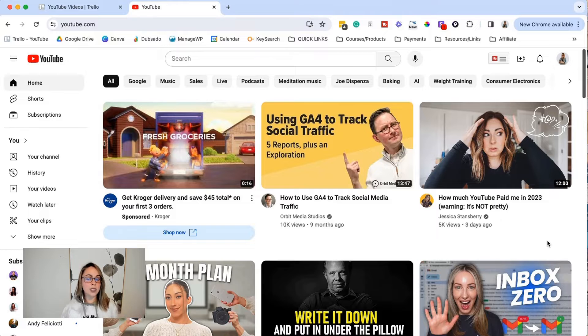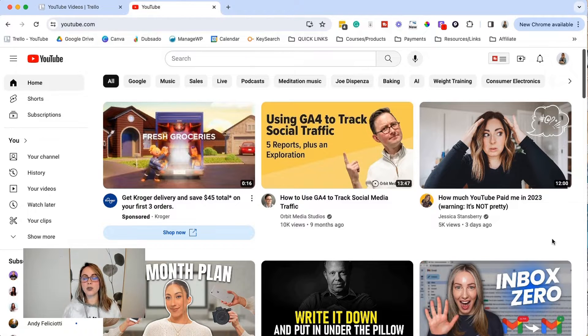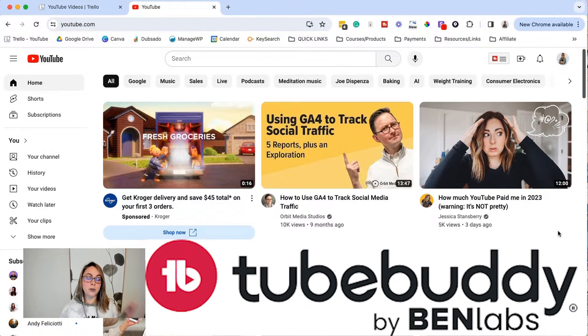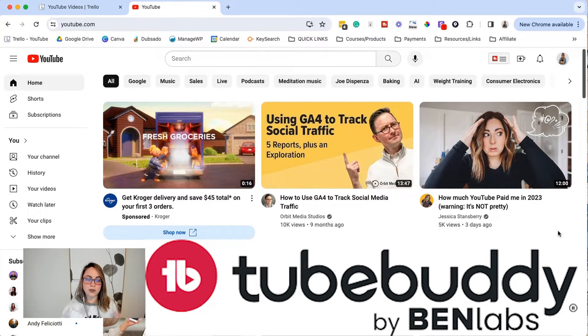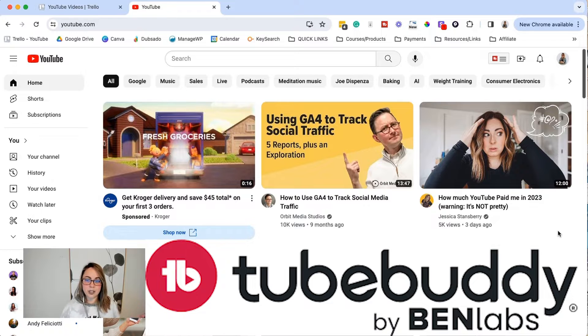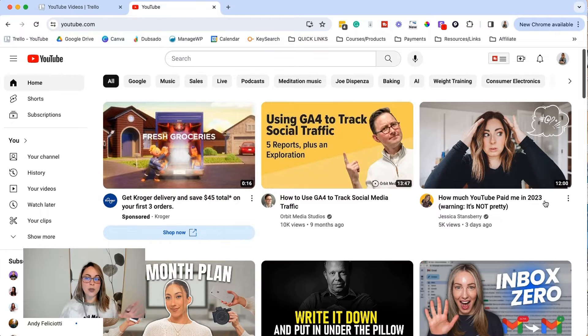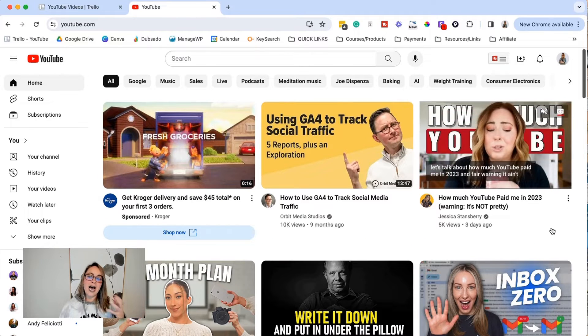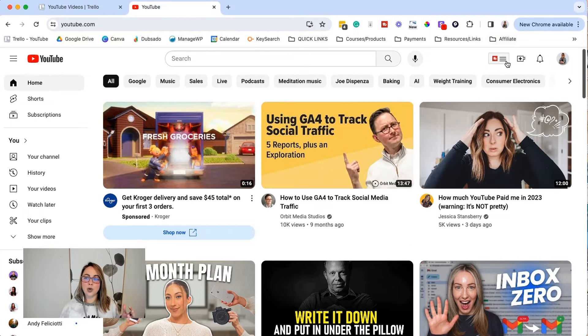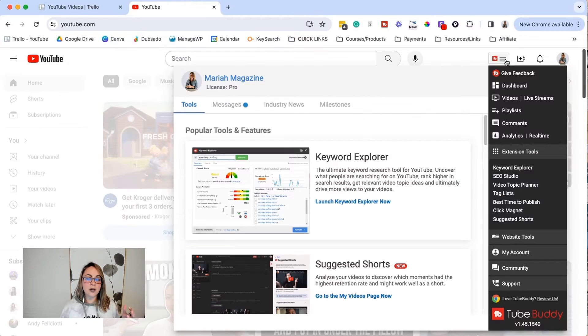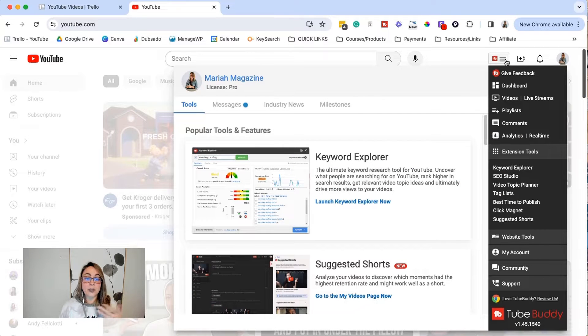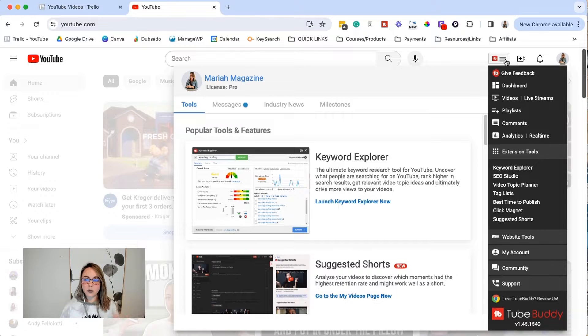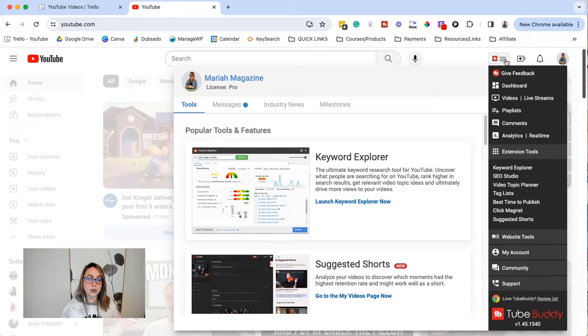All right, y'all. So I'm just going to walk you through my process of doing YouTube SEO keyword research. So essentially the tool that I use is TubeBuddy. It's the one that I've used ever since I started this channel. I know that there are a ton of other options. I've just never dove into the other options because I really love TubeBuddy. So I'm just going to walk you through their keyword explorer and how I do SEO keyword research for YouTube using TubeBuddy.